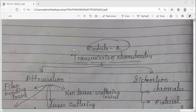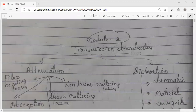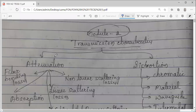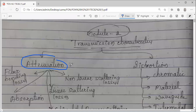We have already started this topic. We started with attenuation. Actually, there are broadly two types: attenuation and dispersion, out of which we have started with attenuation first.